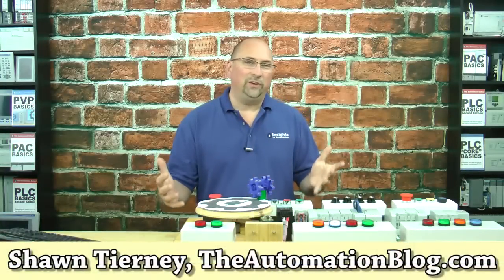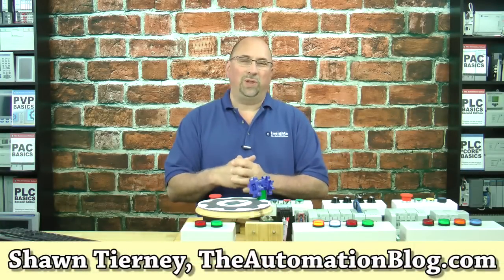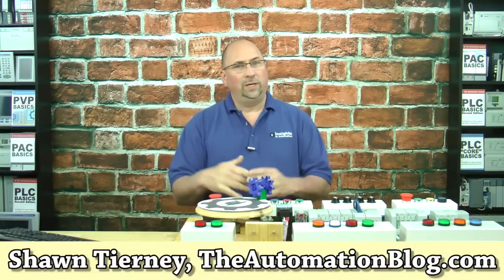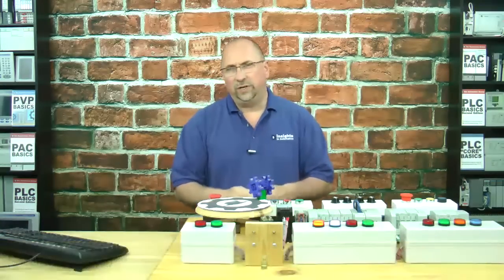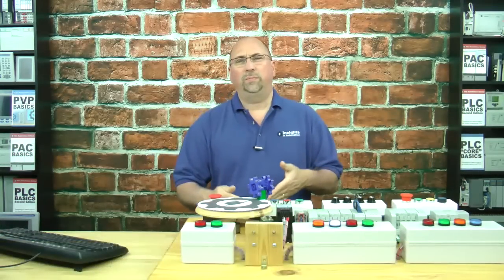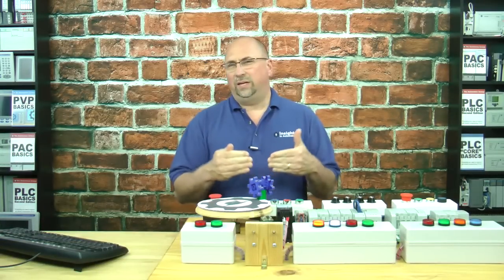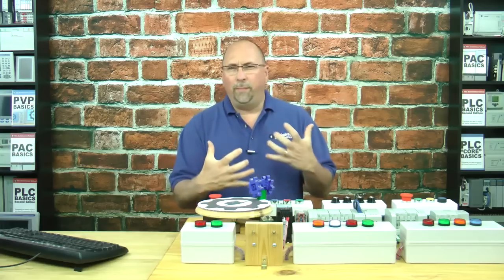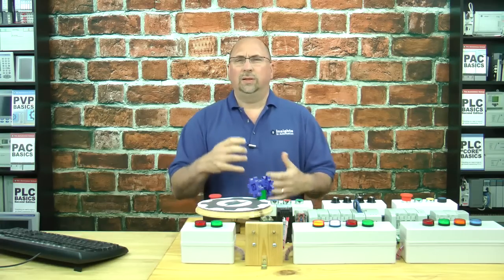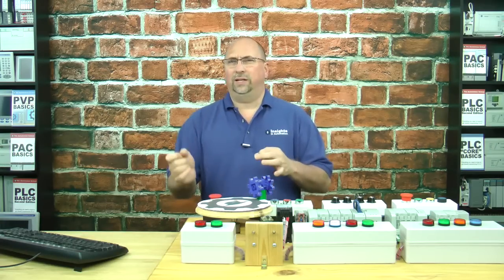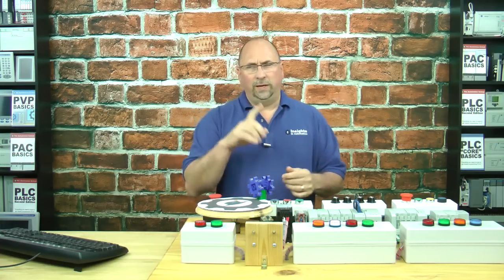Hey everybody, Sean Tierney here from TheAutomationBlog.com, and in today's video, I want to talk to you about adding or doing math with dissimilar data types inside the Micro 800.